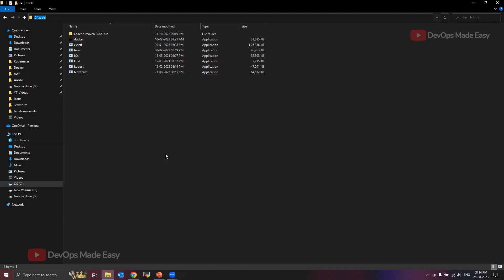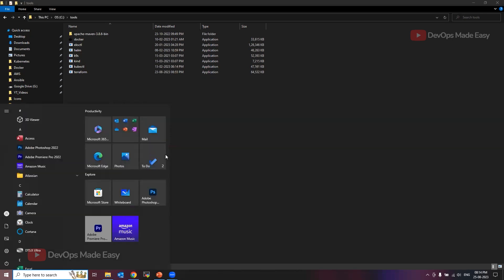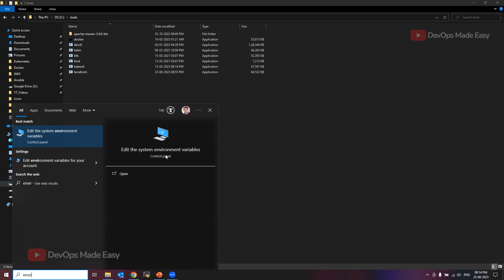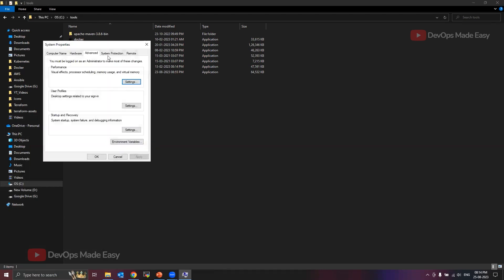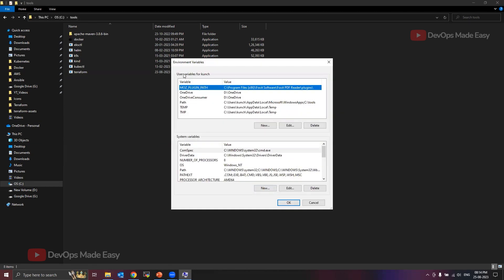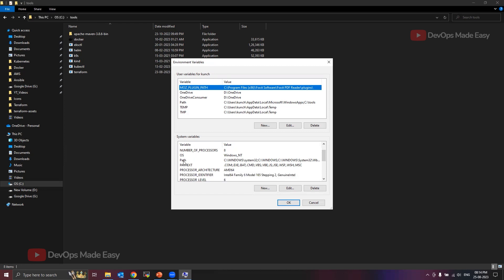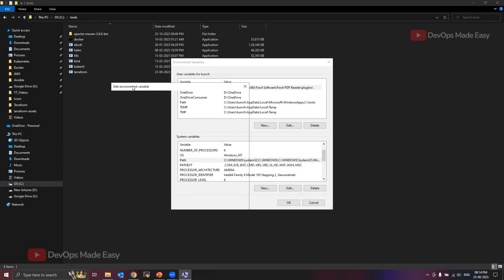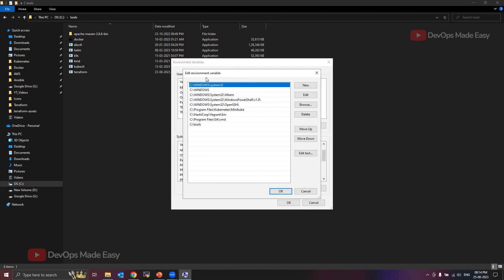Next, we'll open Environment Variables. Search for 'environment variables' and click on 'Edit the system environment variables.' Once the pop-up opens, click on the Environment Variables option. There are user-related variables and system variables — if you want Terraform available only for your own user account, modify user variables; otherwise, modify the system variables. Double-click on Path under system variables to open the edit panel.